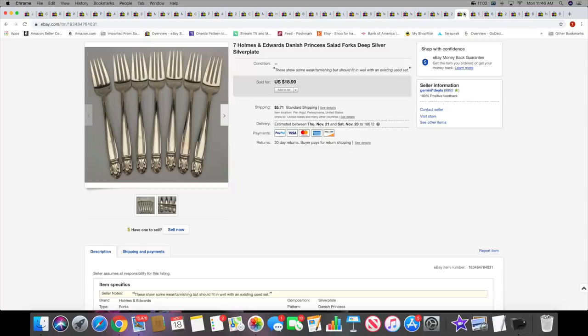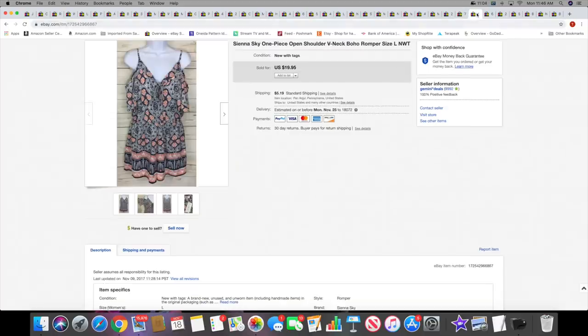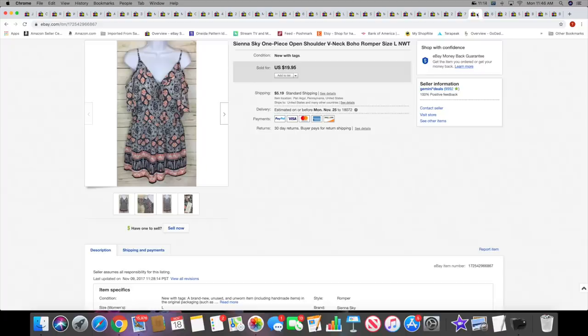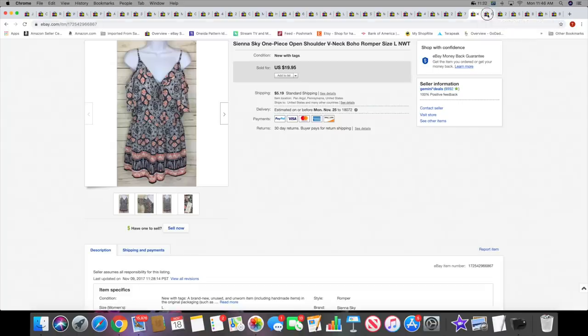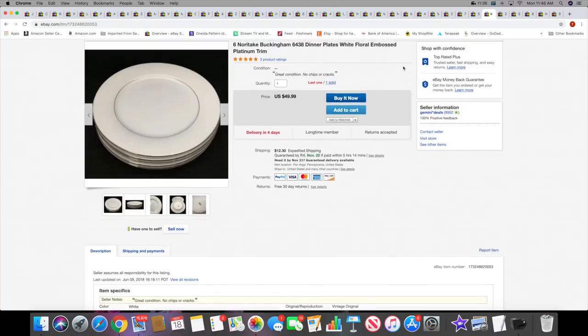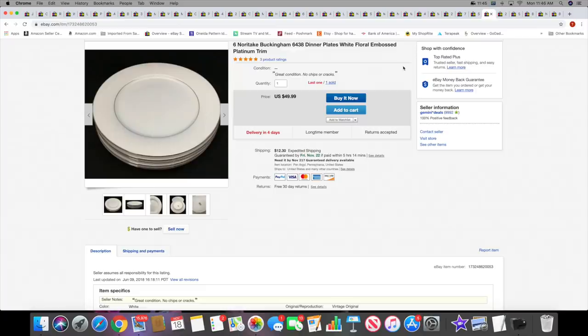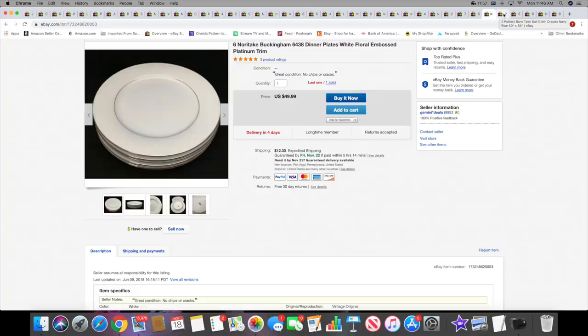Then I sold a Sienna Sky kind of playsuit romper-type thing. I said to myself this must have gone to Florida or California or somewhere, and then I realized it was going to Puerto Rico. So makes total sense in the middle of November. This sold for $19.95 plus shipping. This is new with tags. Next I sold six Noritake Buckingham dinner plates. These sold for $49.99 plus shipping. I have another set of six left. I picked these up last year around this time in a private buy-type thing. I have more of this pattern - I did sell some of it but I still have some left.